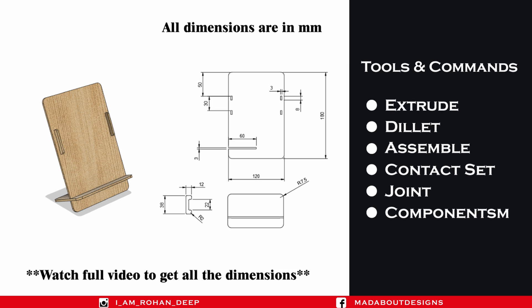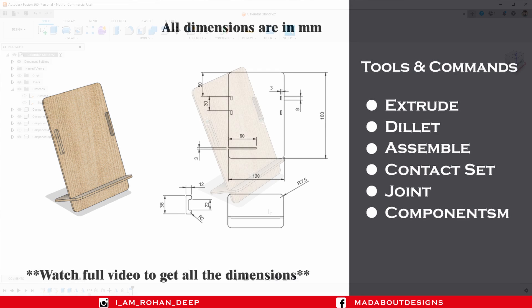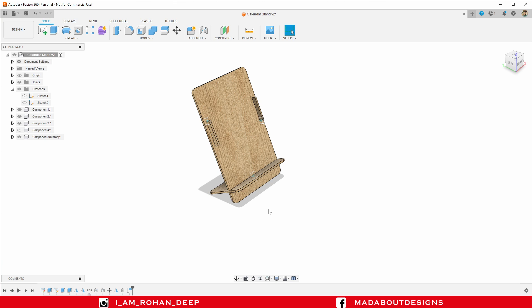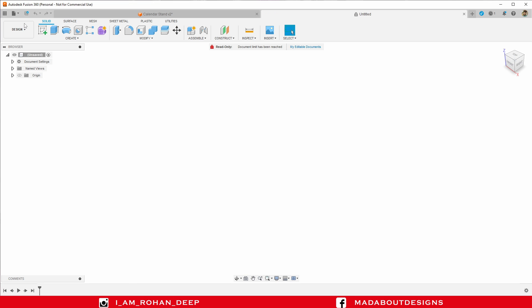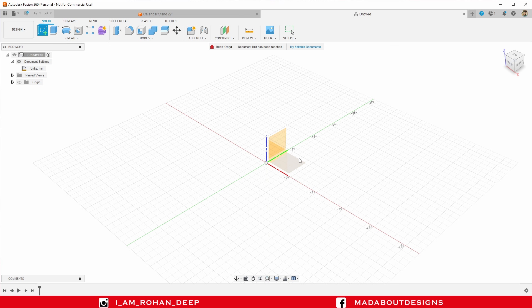If you are new to this channel, do subscribe and turn on the bell notification so that you won't miss any of our new videos. Now without wasting time, let's get into it. First of all, I am going to create a new design by going to File and select New Design. The unit I am going to use in this tutorial will be Millimeter. Create a new sketch on the top plane.